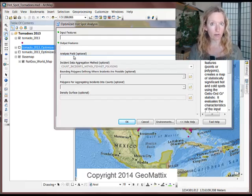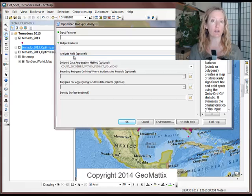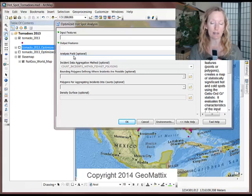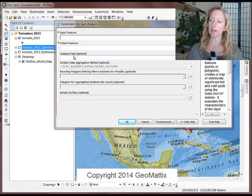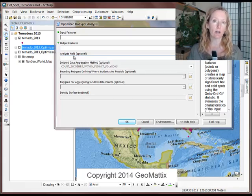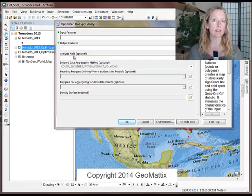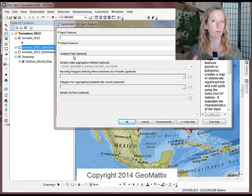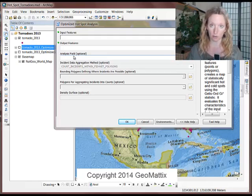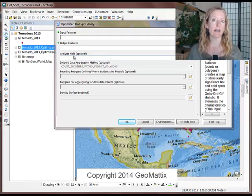An analysis field would be some measurement that happens at those points. So in this case, I have tornadoes, and I'm interested in the hotspots of where the tornadoes are occurring. So I don't need an analysis field.